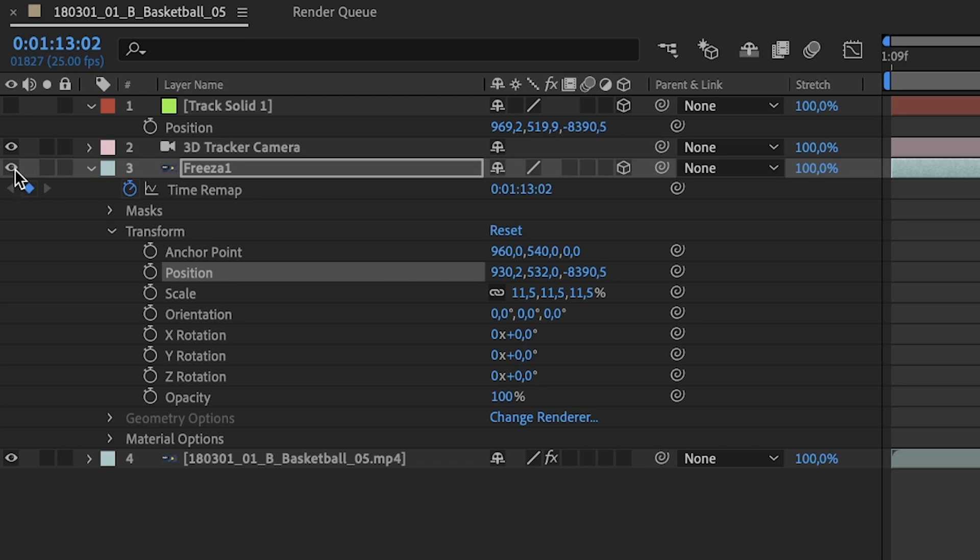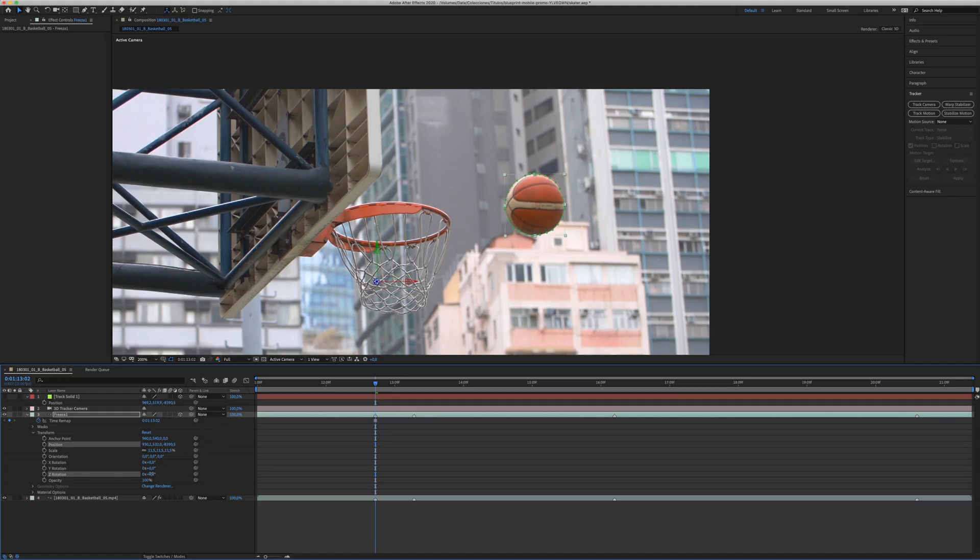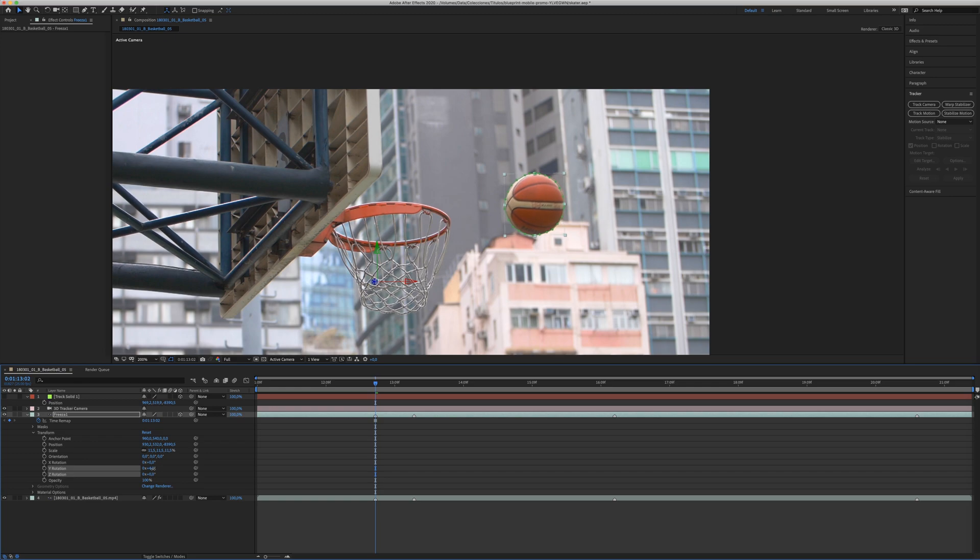You move it around until you mimic the position of the original object in the original clip. You can disable and enable the layer and see if everything is okay. Sometimes you need to play with the rotation in the three axis in order to make it as precise as possible.